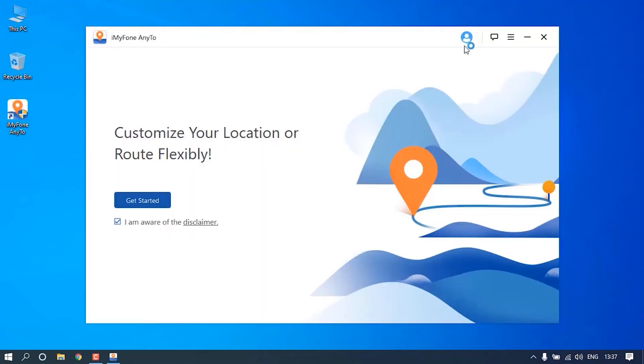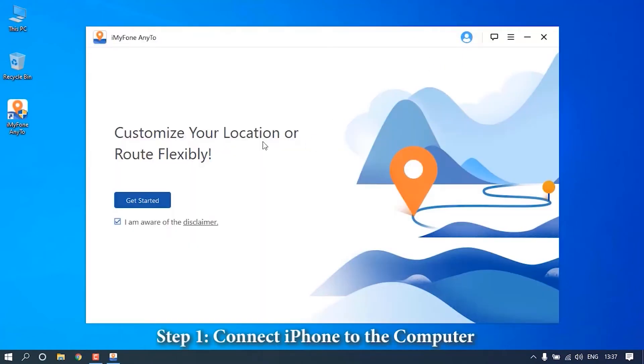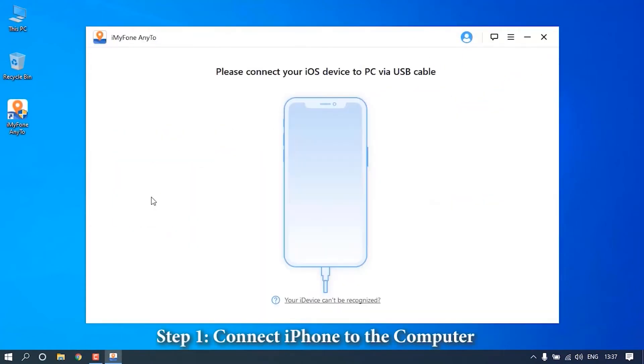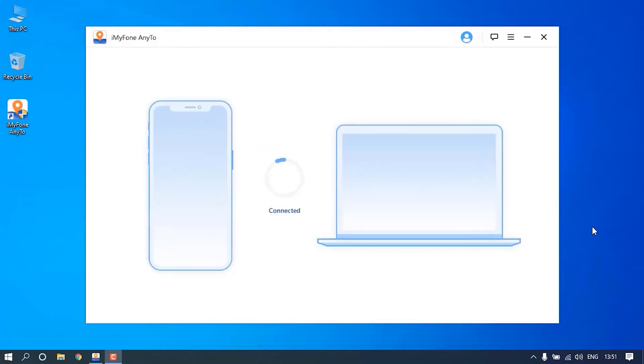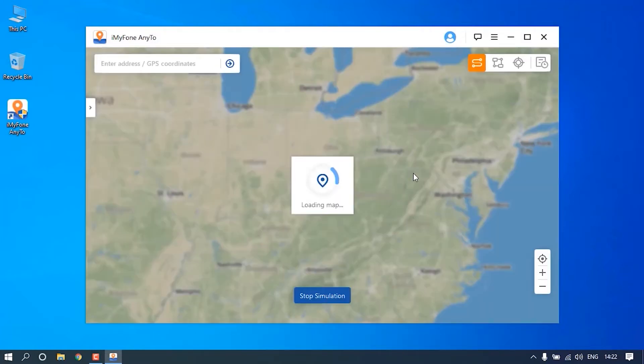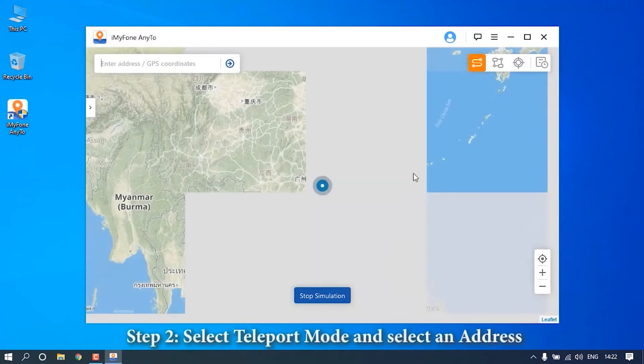Click Get Started on the first interface and connect your iPhone to the computer using a lightning cable. When connected successfully, the program will show you a map.